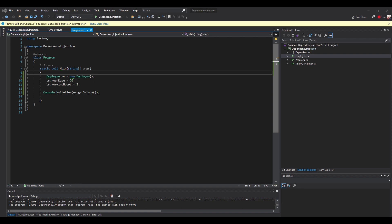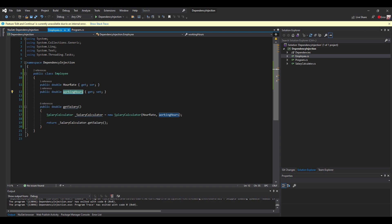Today we'll be talking about the Inversion of Control principle and the Dependency Injection design pattern, and how we can apply it in .NET. I created here a class Employee which has a dependency on another class SalaryCalculator. In this case a high-level module is depending on a low-level module, which is the SalaryCalculator — it is a functionality used in the bigger class Employee.